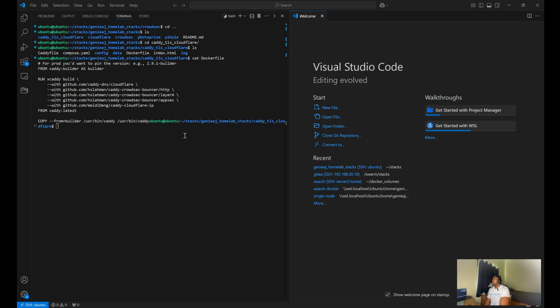So today I'm going to share with you how I'm using CrowdSec in my Caddy setup for better security.